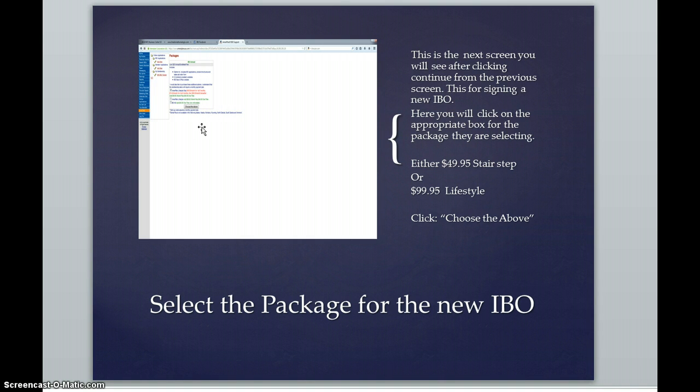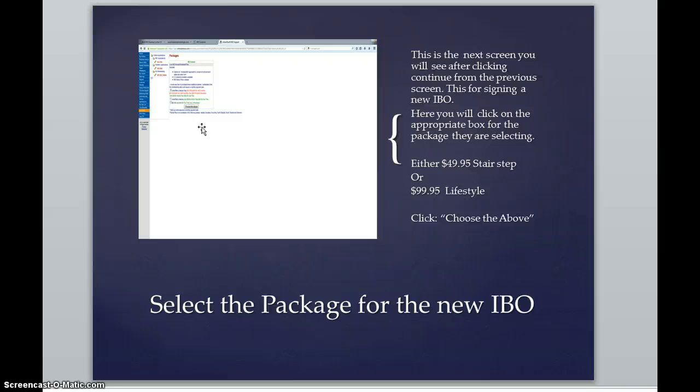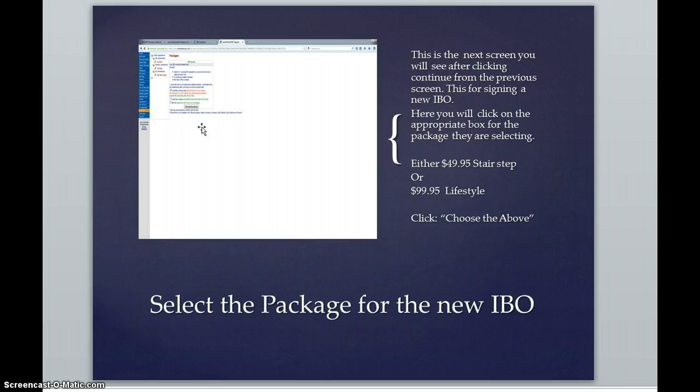If this was a member that we were signing up, you would see four separate boxes. One box would be the dental, the next box would be AmeriPlan MD, the next box would be AmeriPlan Healthcare, and the next box after that would be the lifestyle plan. So you would clearly see that in four separate boxes and you would click on choose the above for the appropriate one for that membership.